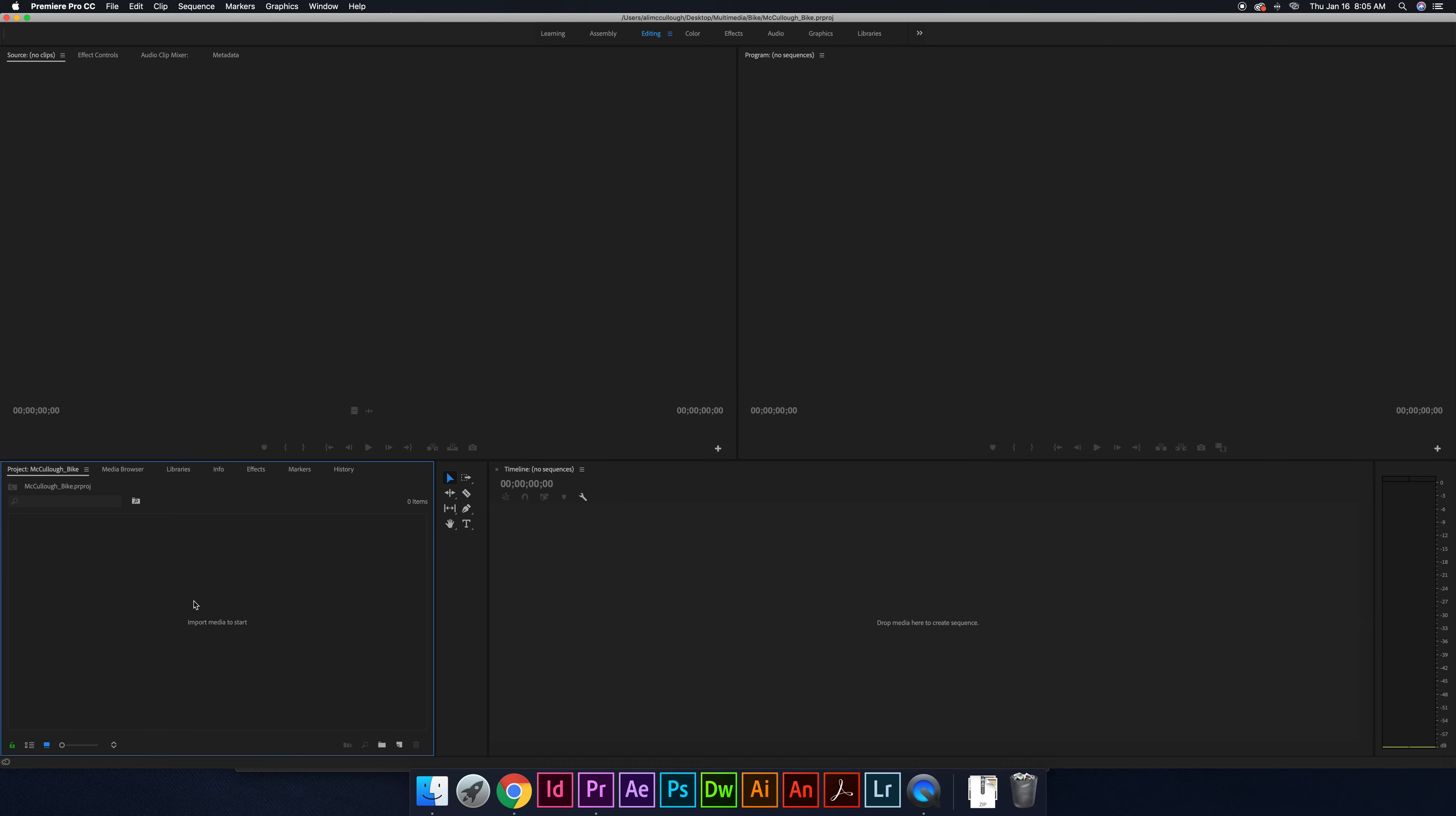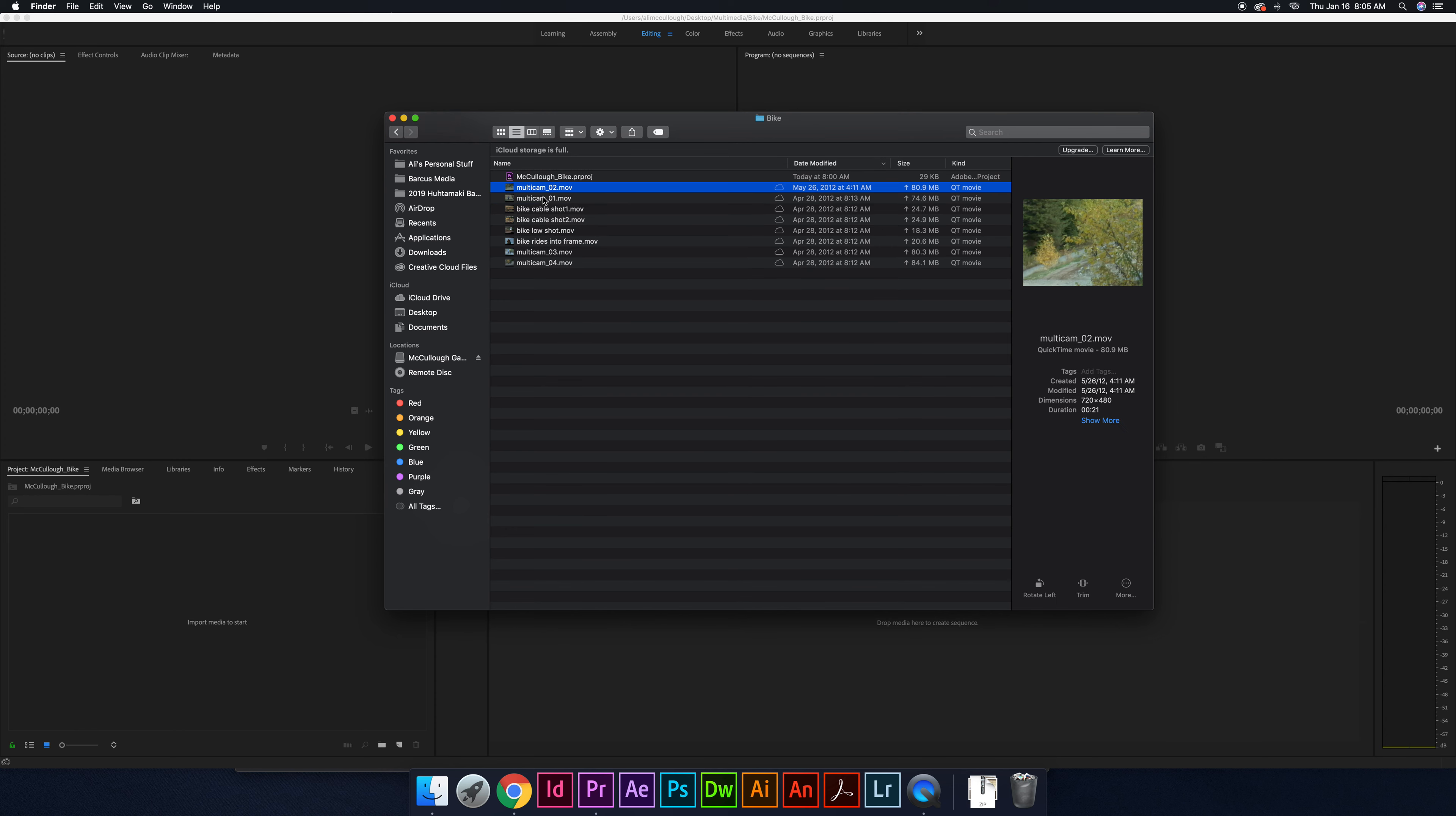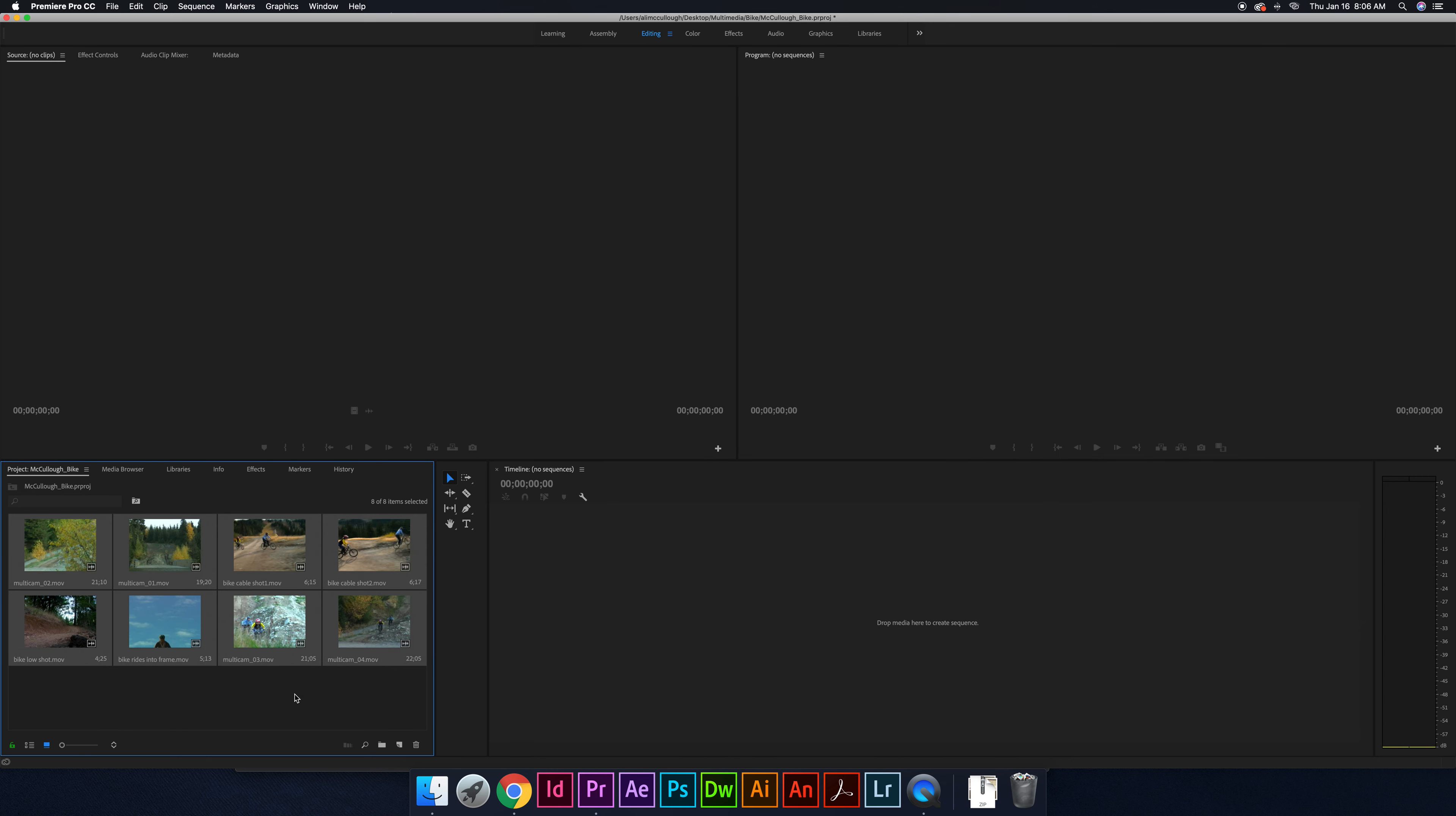So because of that, come back over here into your multimedia folder in your bike folder. And you have, if I organize this, one, two, three, four, five, six, seven, eight different video files. I want you to grab all those video files, and you're just going to drag and drop them, boom, right there into that panel. It might take a second for them to load, it might not. But that is literally where all your stuff is going to be housed.